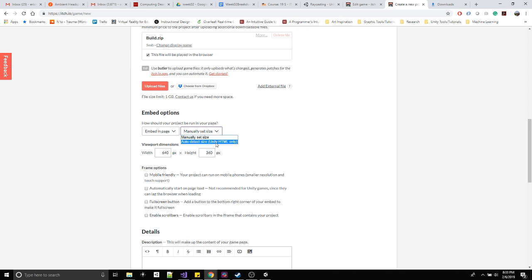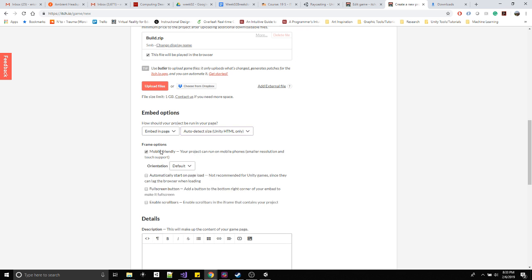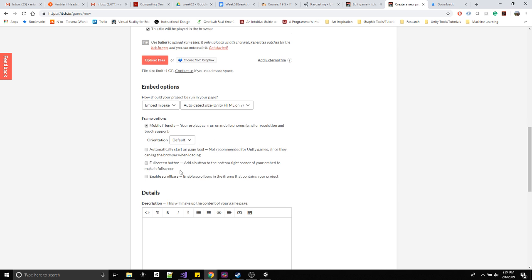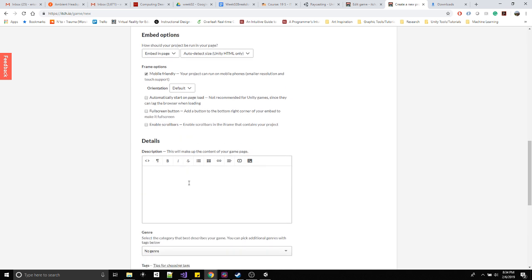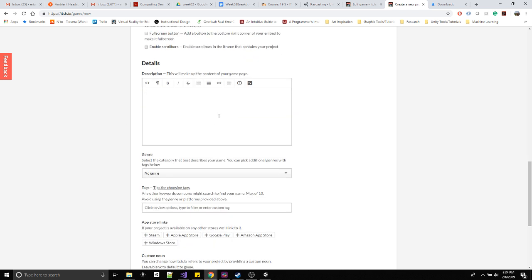So you can manually set it or say auto-detect. It says Unity HTML only, so just auto-detect. Actually click on this mobile friendly. That was cool, it actually ran for me on my phone. You can give it a try. I think I just left these off. You don't need the fullscreen button because Unity has that provided. Here it says don't do this, it's not recommended for Unity.